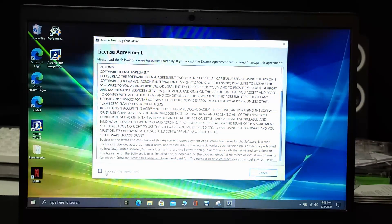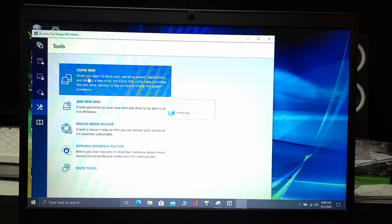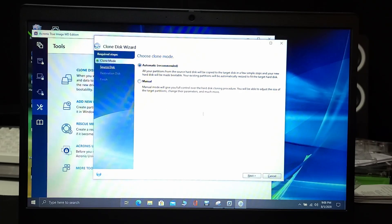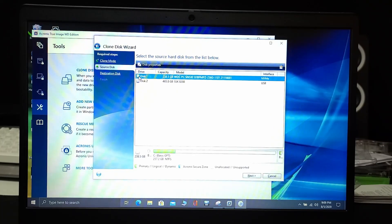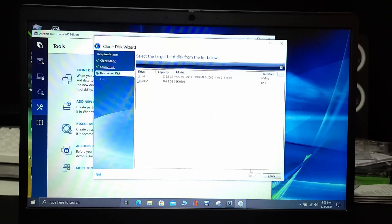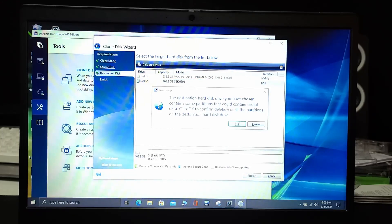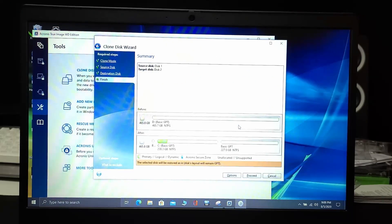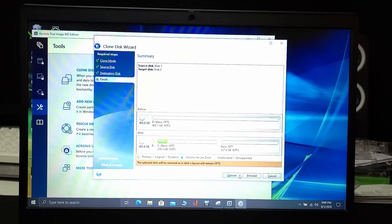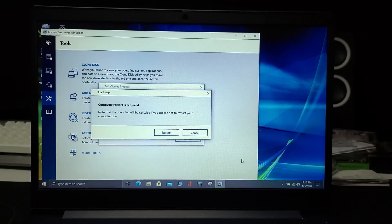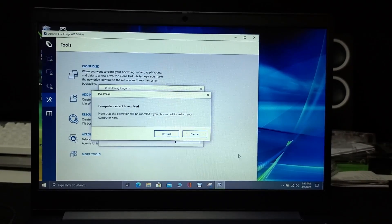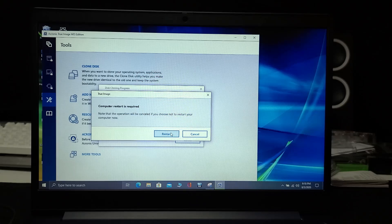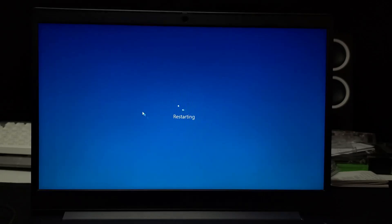All right, so you go through all the steps. Then you select clone disk. First, you will select the source hard disk. So you're going to pick the one in your computer currently. Then you're going to pick the target hard disk, which will be the new one that's in the enclosure. And it will prompt you to restart your computer, which you restart your computer.